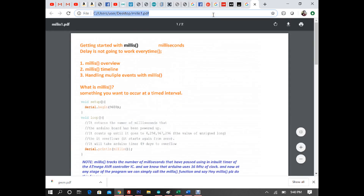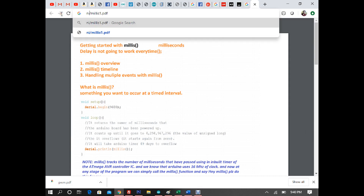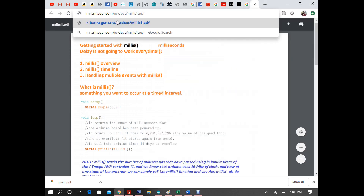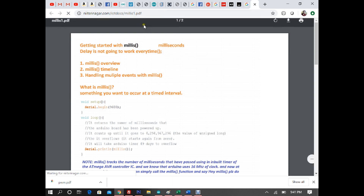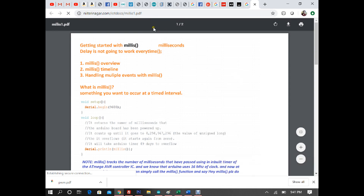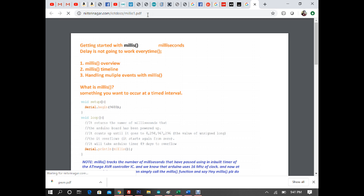The file containing both millis lectures is available at niitshrinaga.com/iotdocs/millis1.pdf. You can download it from that address.